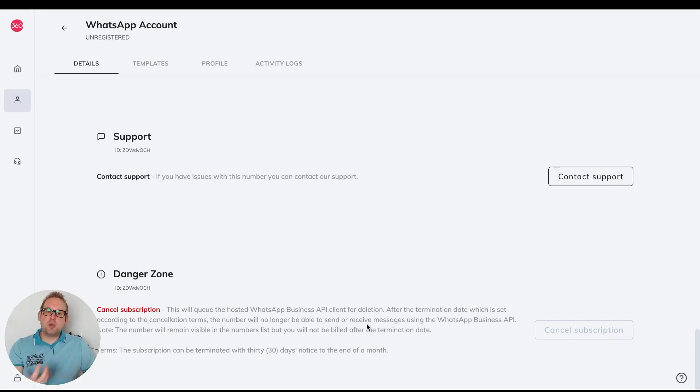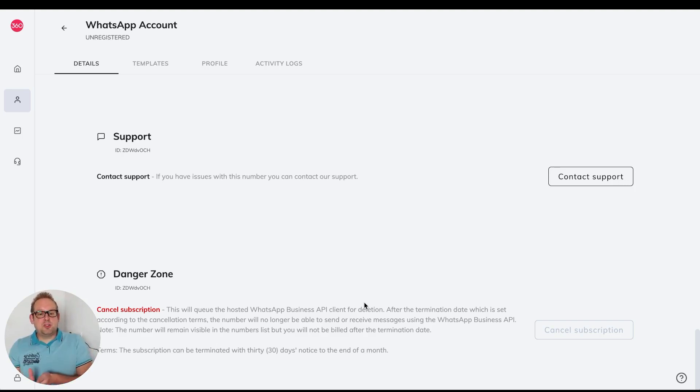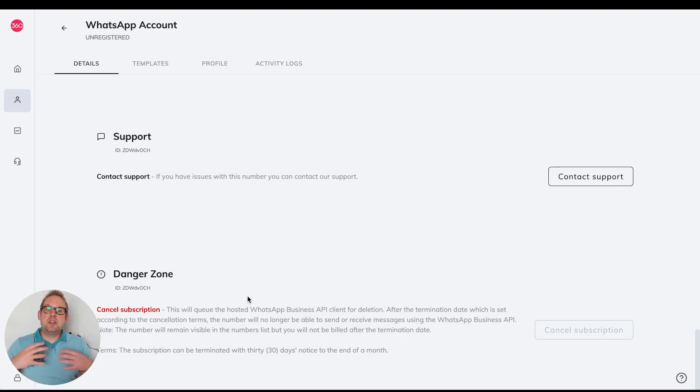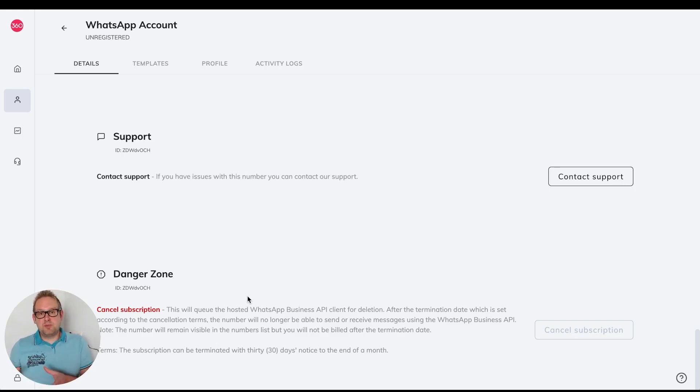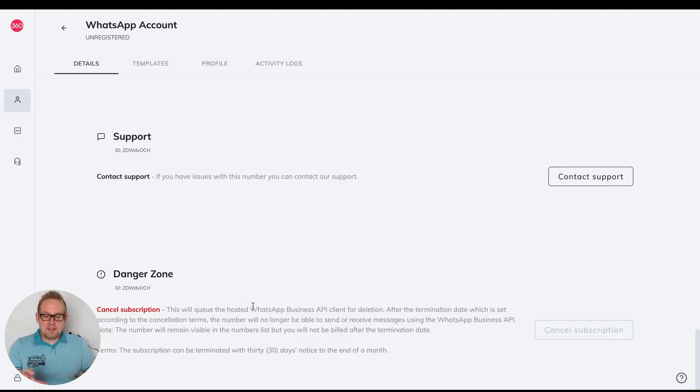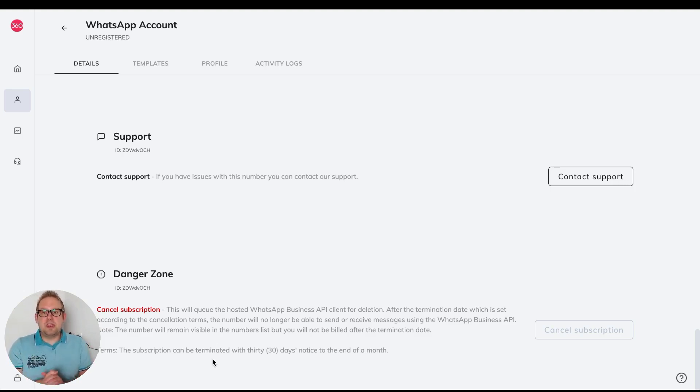You also need to enable the automatic deletion of your phone number in the WhatsApp Manager. If you enable that, 360 Dialog will automatically delete that profile for you. This will allow you to remove the phone number from your WhatsApp Business Manager and then use it directly inside WhatsApp Cloud. The cancellation can take up to 30 days, but the deletion will most likely happen within just one or two hours.